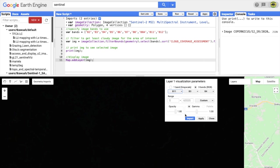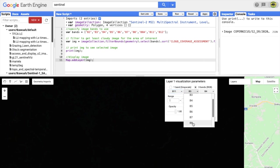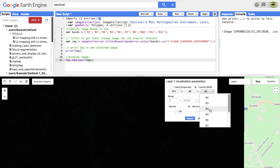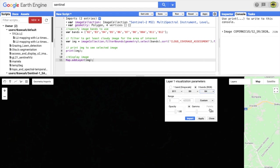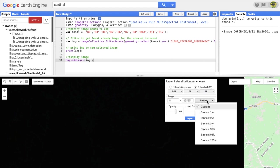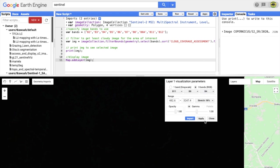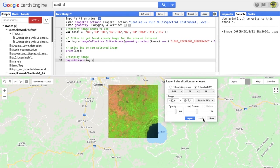you can set the band combinations and a simple stretch to get a nice display. This is the short wave infrared forest color display.